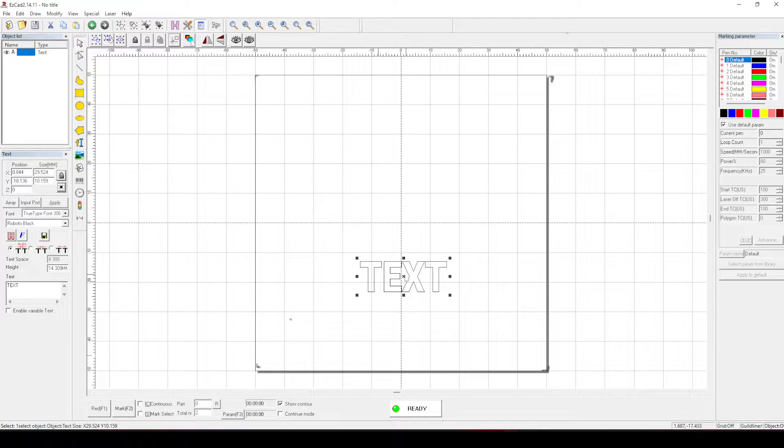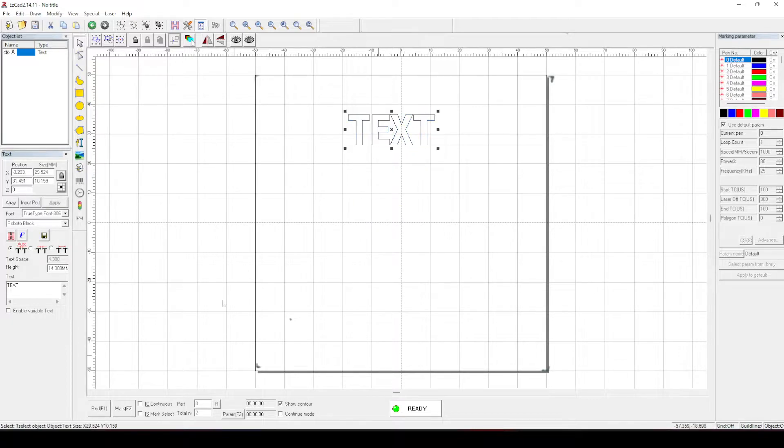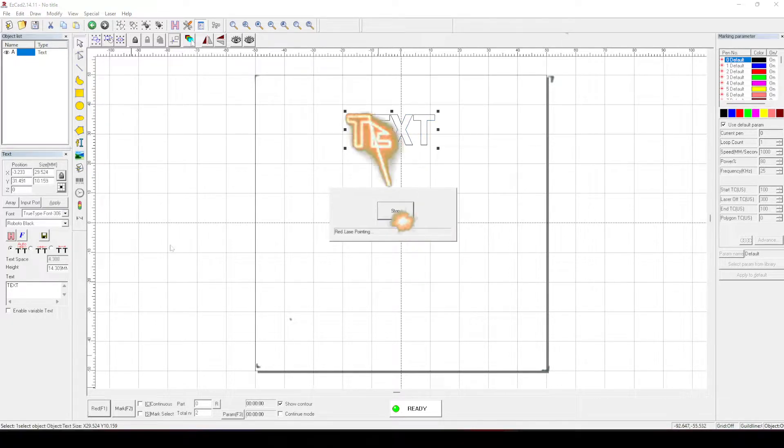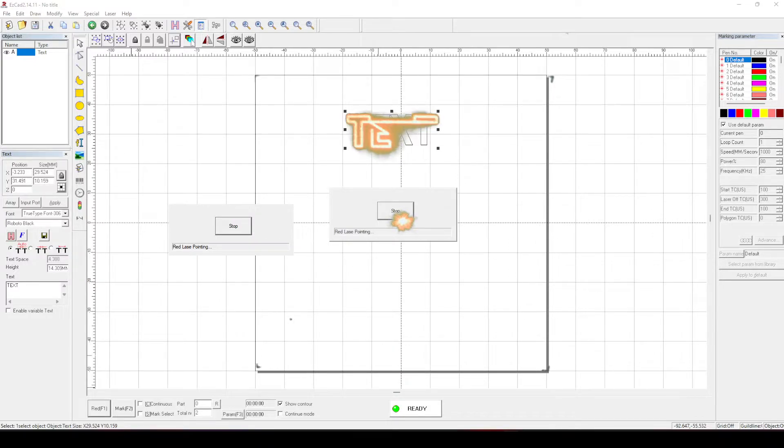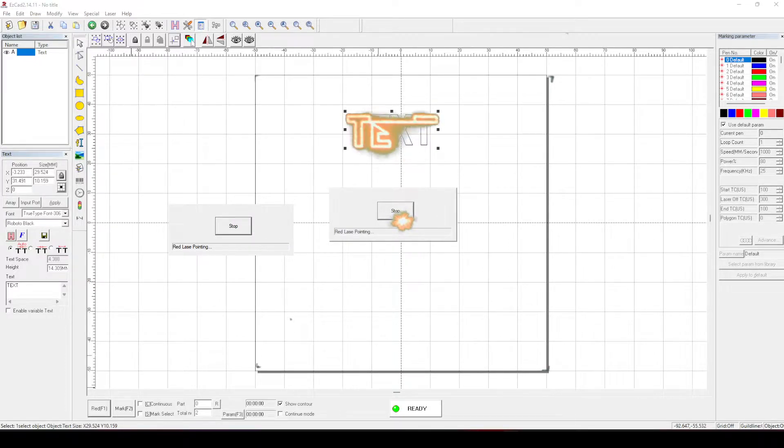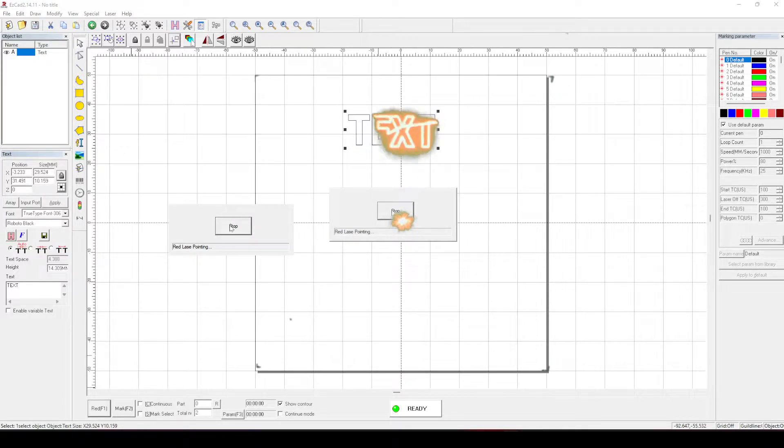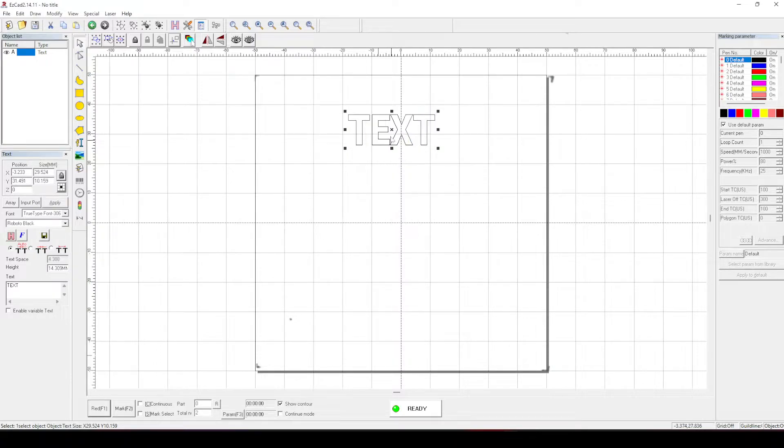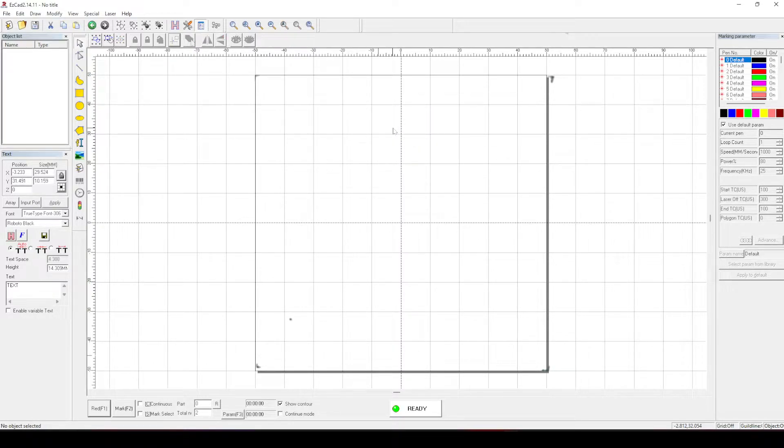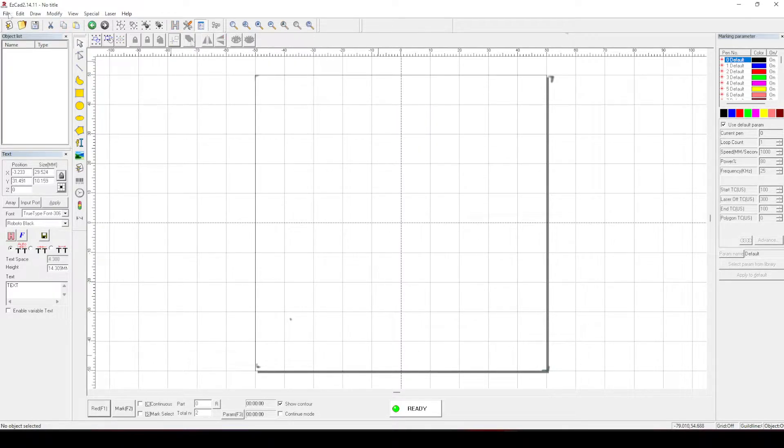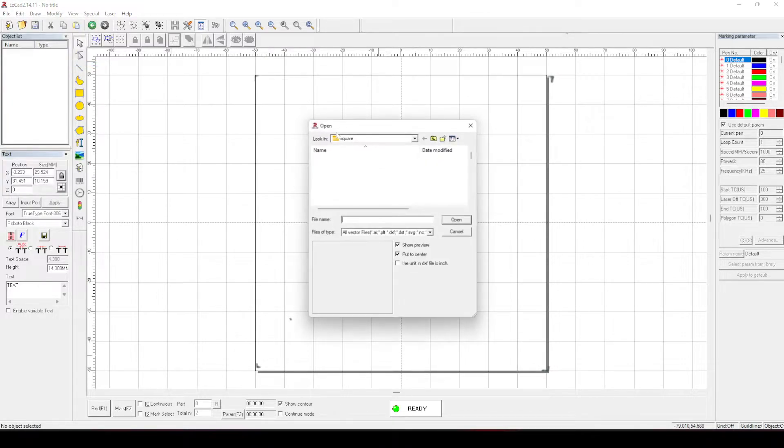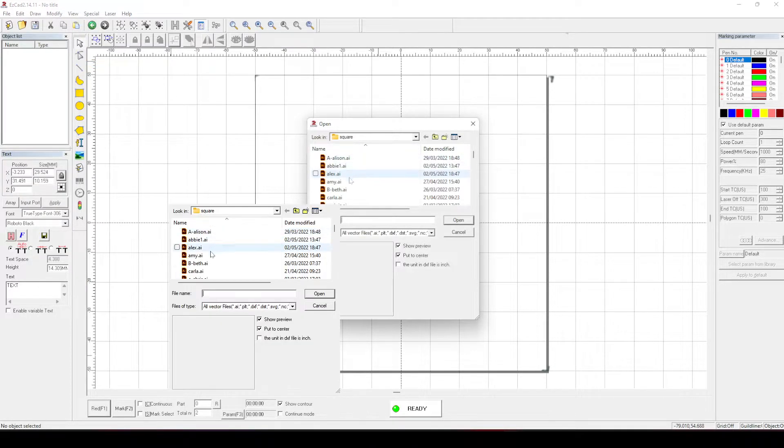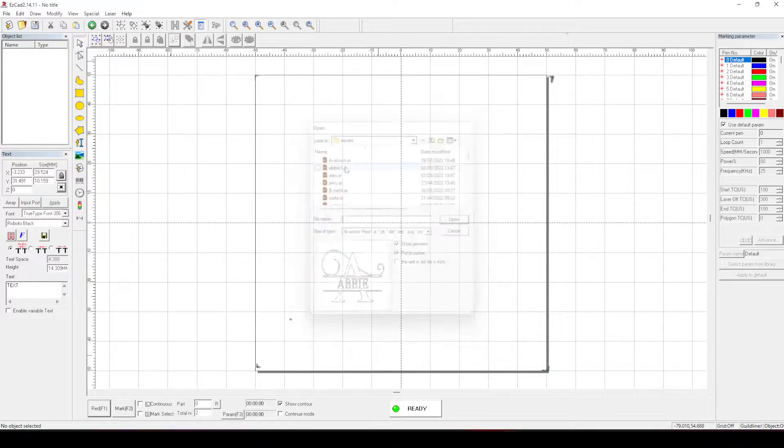Now, if I stop the red light and I move the text elsewhere and repeat this, you should hopefully see the same again. If we go one step further, I remove the text and bring in a little bit of artwork. Let's just bring in this one.